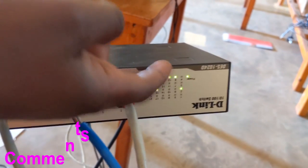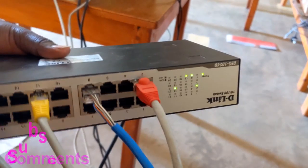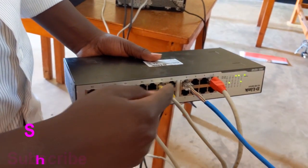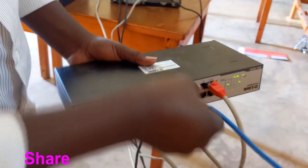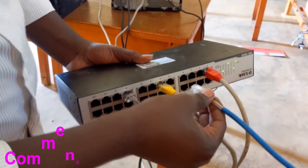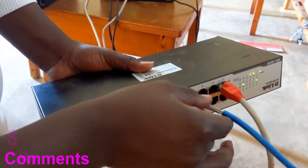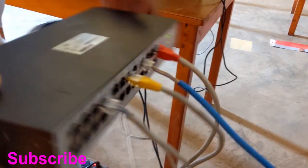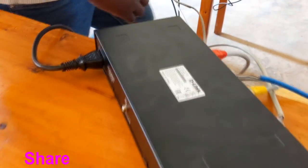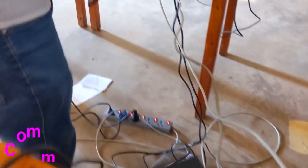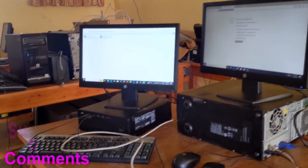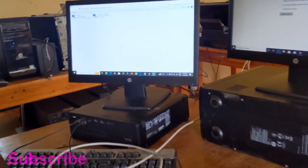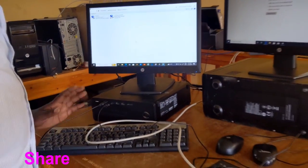Remember, here we have three computers connected to this switch — this one, this one, and this one. And this comes from the router, connected to port 8. You see, port 8 is blinking. Then we are going to check the internet on our computer — we are going to check if our computer is already connected to the internet.